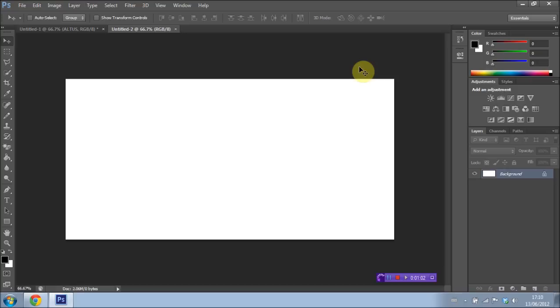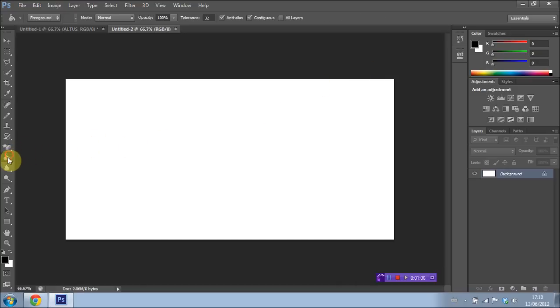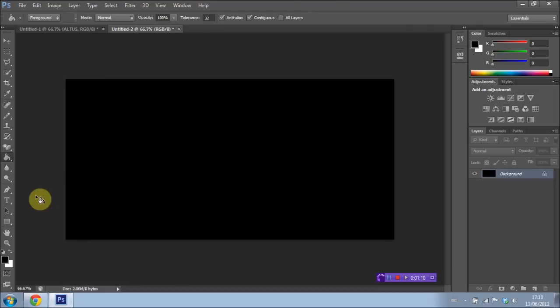And we're going to go ahead and select the paint bucket tool first of all. And I'm going to make my background layer here black. I have black selected, so I'll just make that black.